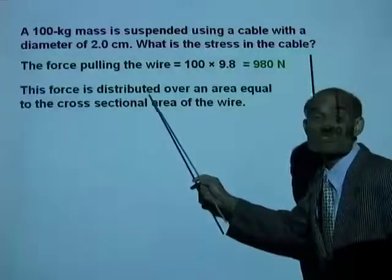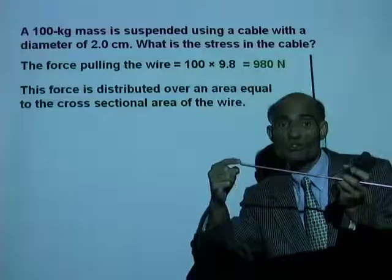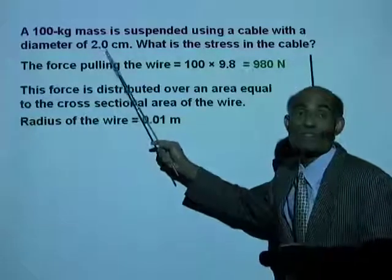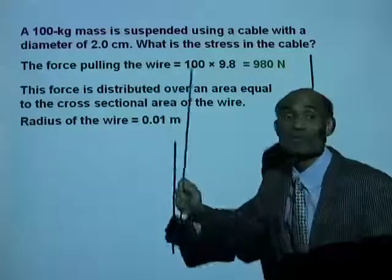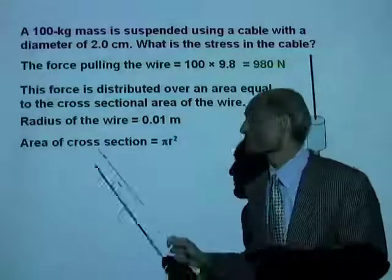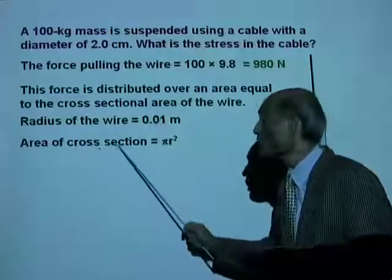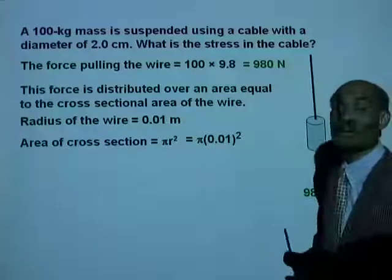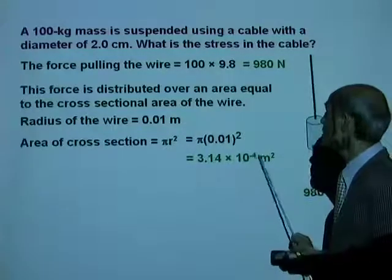This force is distributed over the cross-sectional area of the wire. The diameter is 2 centimeters, so the radius is 1 centimeter, which is 0.01 meter. The cross-section is a circle of radius 0.01 meter. Therefore, the area of cross-section is pi r squared: pi times 0.01 squared, which equals 3.14 times 10 to the negative 4 meters squared.